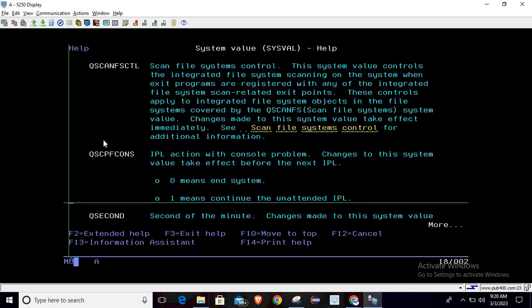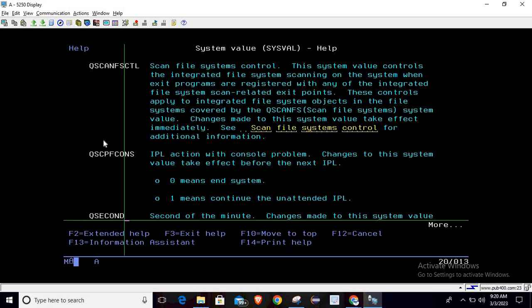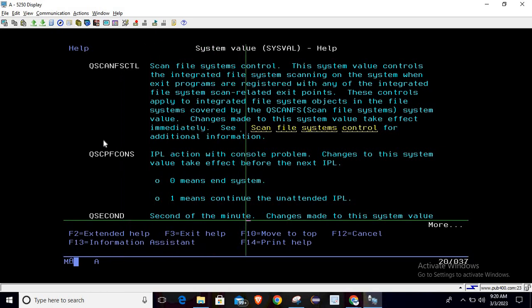Today we are going to discuss this value which is Q second. It is mentioned as second of the minute, so it will return seconds. Changes made to the system value take effect immediately.